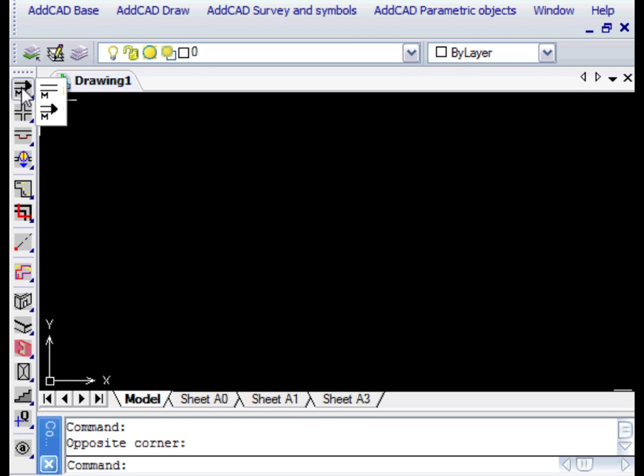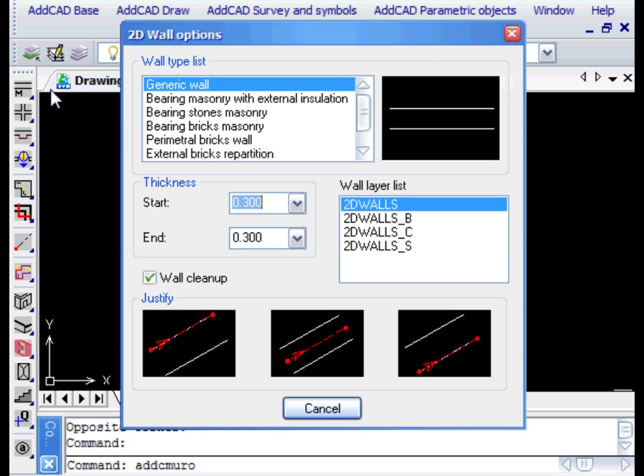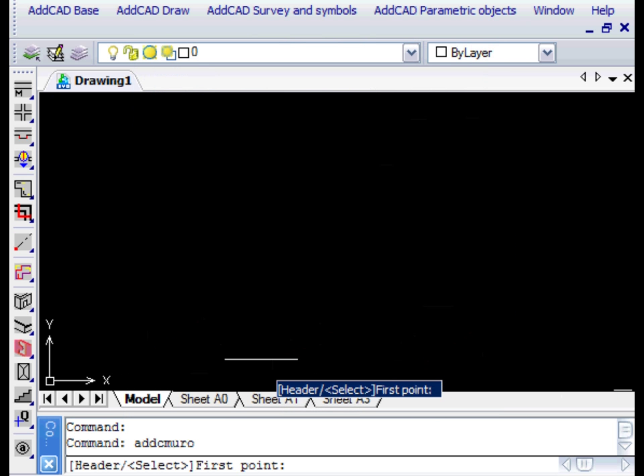The wall command lets us draw walls in a plan layout. In the dialog box, we accept the default settings and exit by selecting the Write Justification option.